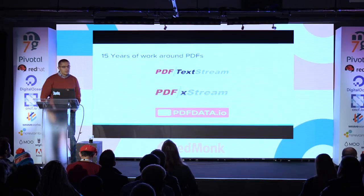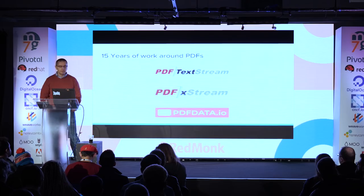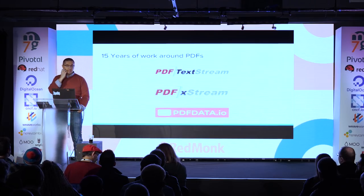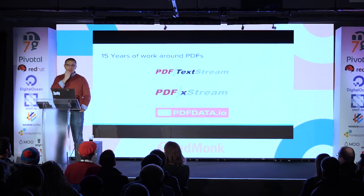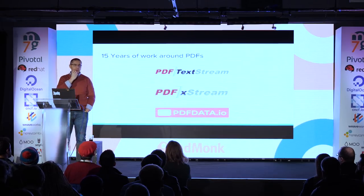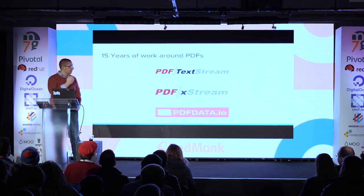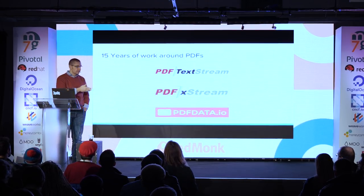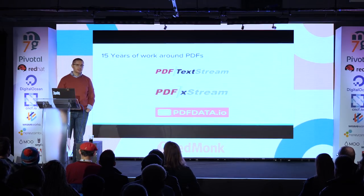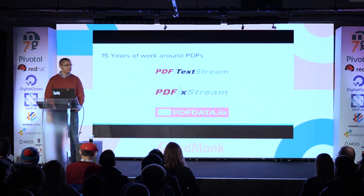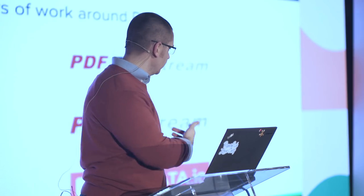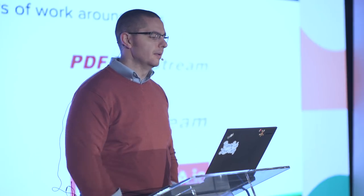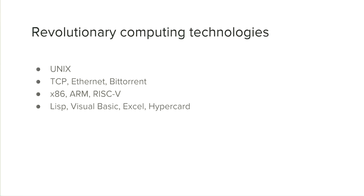In terms of bona fides, I have been working with PDFs in one form or another for about 15 years through a series of products and services that extract content from PDF documents, and the latest iteration recovering structured data from them.